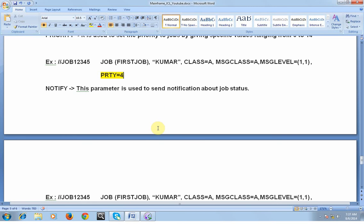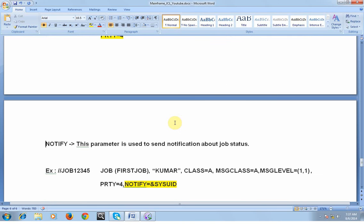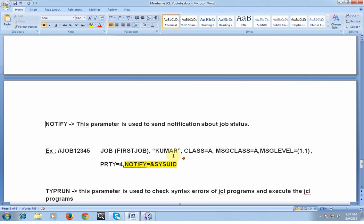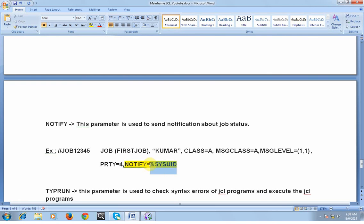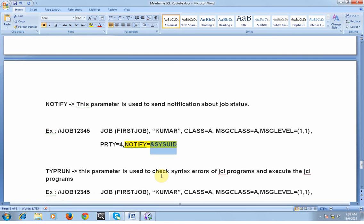NOTIFY is another keyword parameter used to send notification about the job status. Once the job is executed, it will throw a return code of 0 or 4 stating that the job has been completed, and you can go to spool to check the job log or status. In order to receive this notification, you need to specify NOTIFY=&SYSUID or directly provide your mainframe user ID in the job card along with the other keyword parameters.